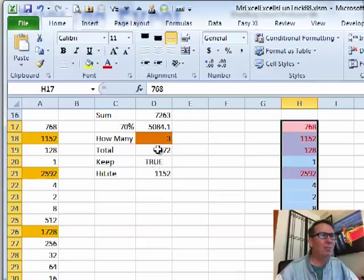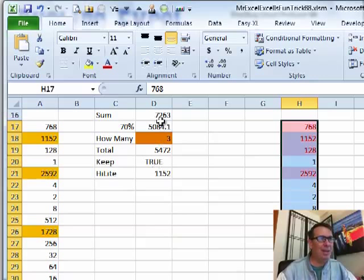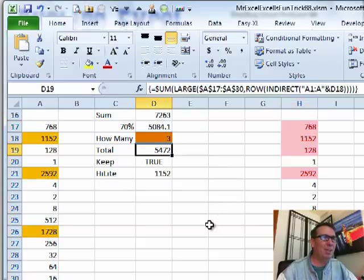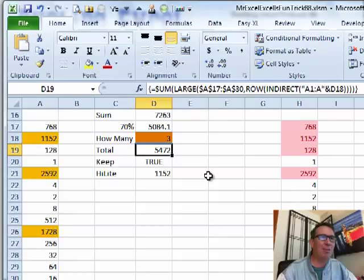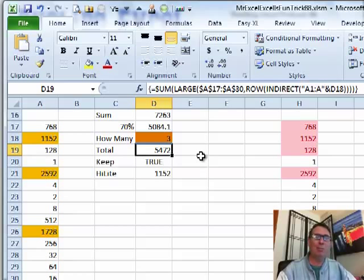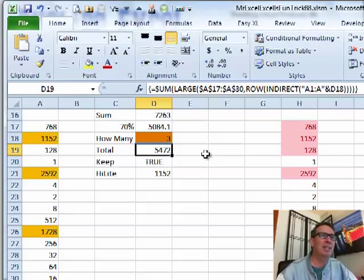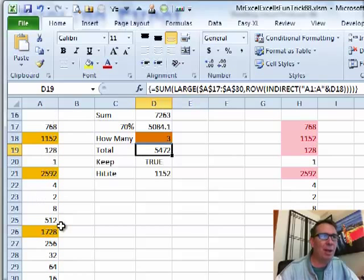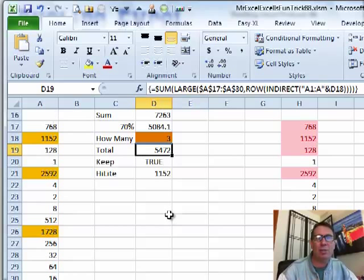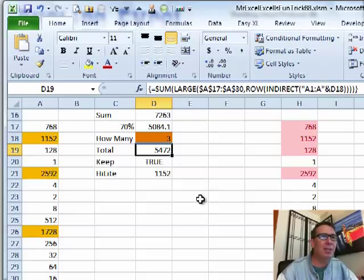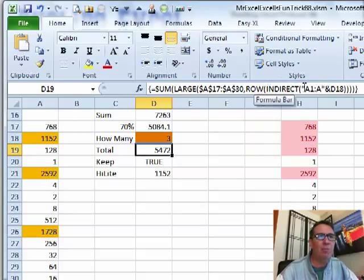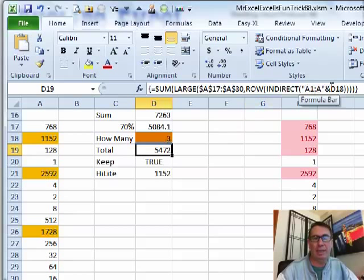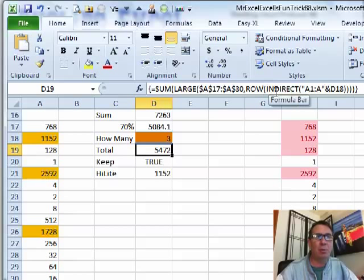Alright. So I took a page out of Mike's formula book here. Check out this formula. This is cool. I learned this from watching Mike on the Dueling Excel podcast. I want to take the LARGE of this range and I want to take the largest 1, 2, 3, 4, I'm not sure how many values. So I say the ROW of the INDIRECT of A1 to A whatever's in this. So right now it's saying A1 to A3. So that's going to give me the numbers 1, 2, and 3 in an array.